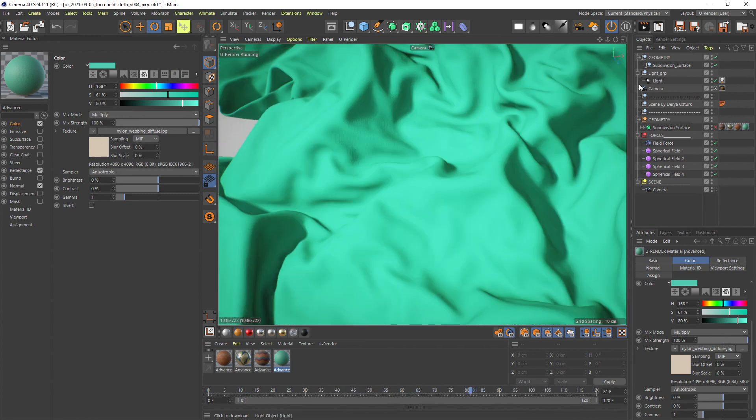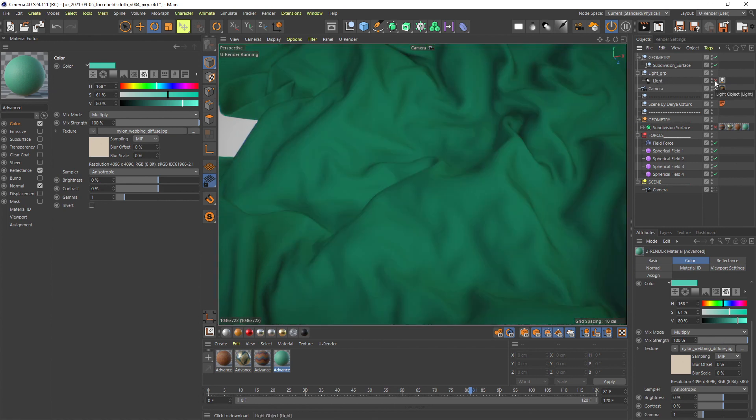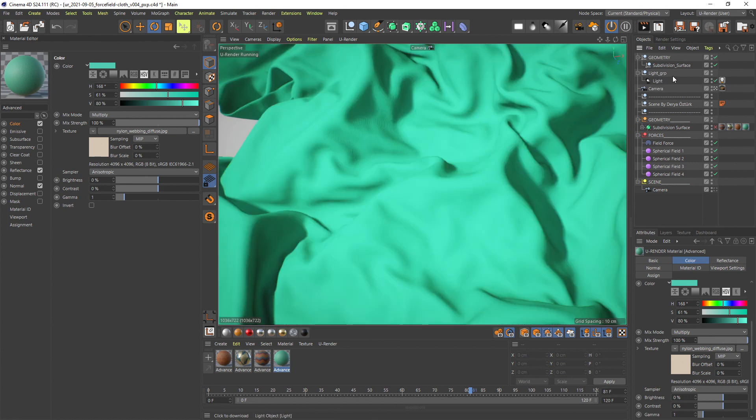The first thing you need is at least one direct light source like omni, spot or area light to see the Sheen effect.